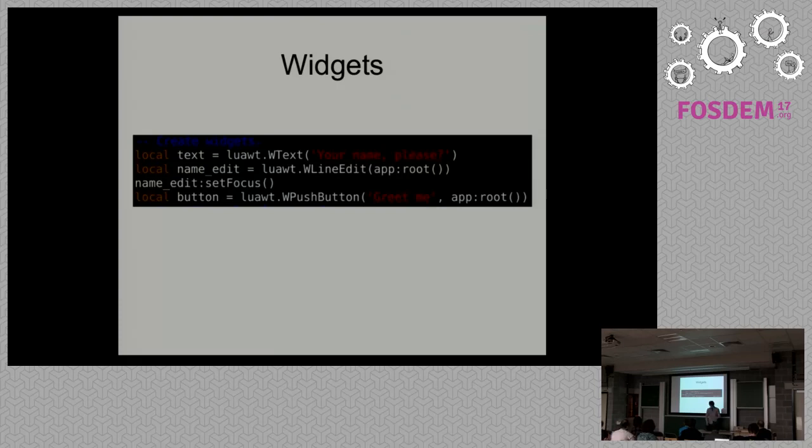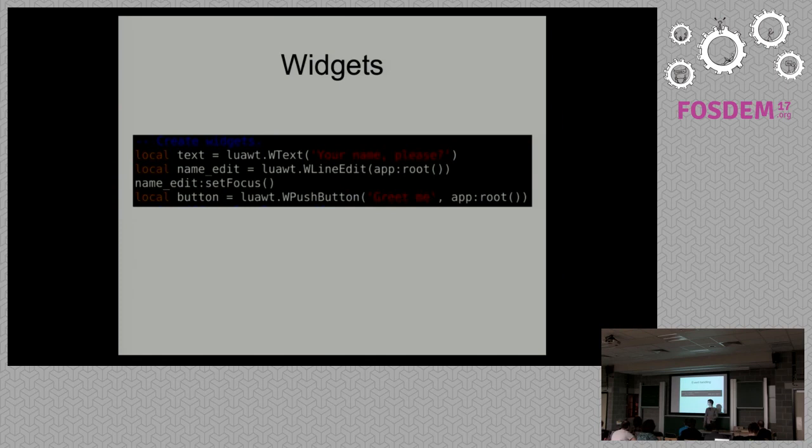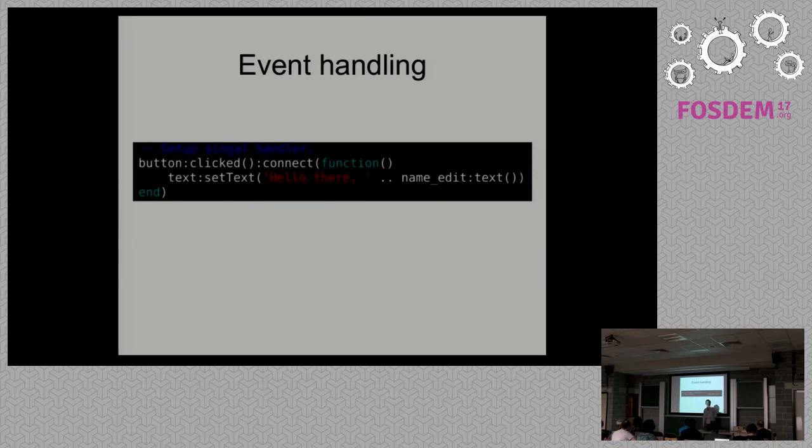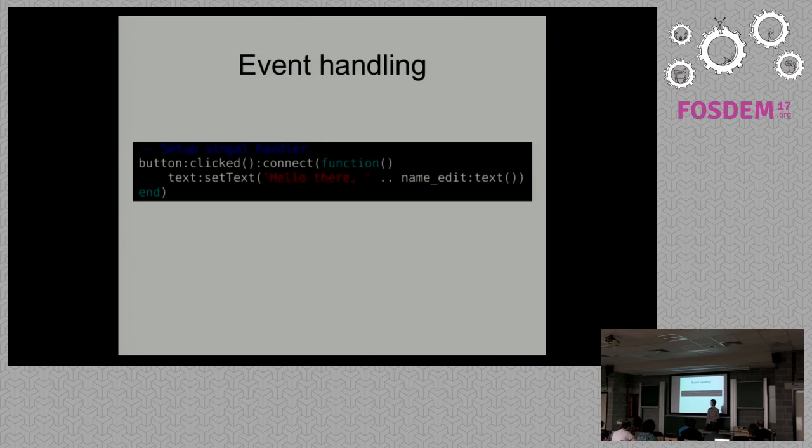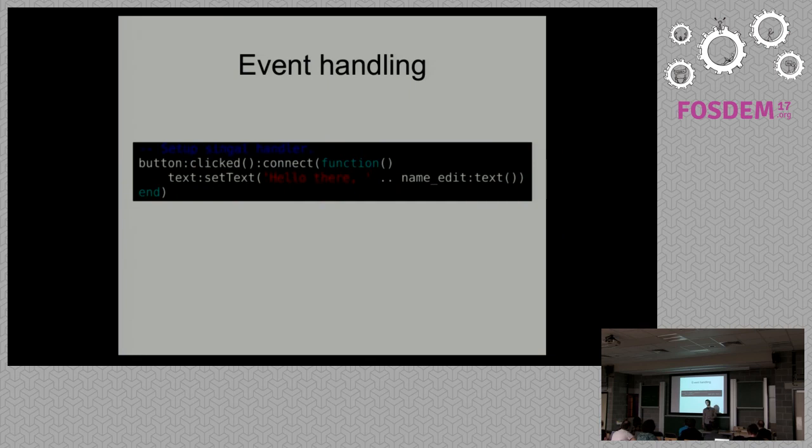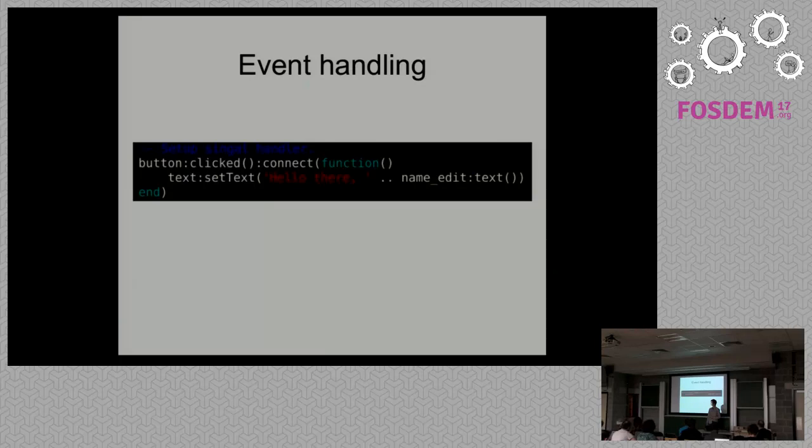About event handling. It provides a classical signal-slot mechanism. We could just, in this example, we have a signal called clicked. We could simply connect it to a slot function, which is a Lambda function in our case. We just pass it some arguments and make sure that it will be called every time the signal is emitted. The usage is very simple and flexible.